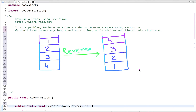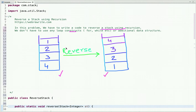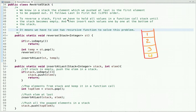How to reverse a stack using recursion. In this problem we have to write code to reverse a stack using recursion, and we are not allowed to use any loop constructs like for or while, or any additional data structures. We are given a stack of integers and have to reverse it recursively. We are allowed to use stack methods such as push, pop, and isEmpty.